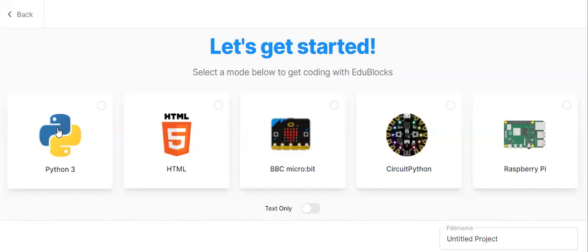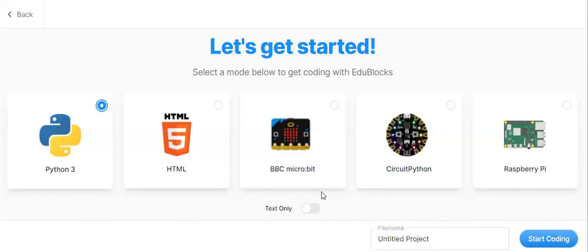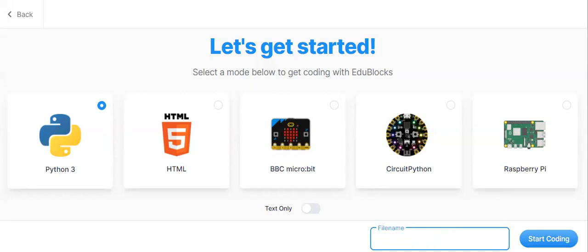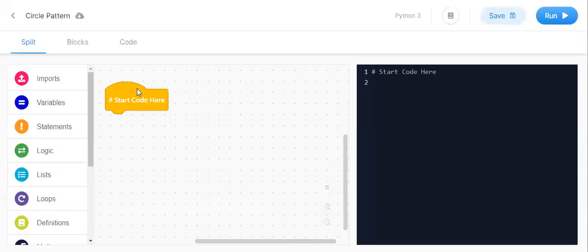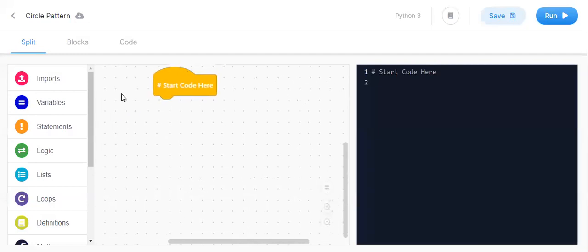Our new project is Python and the project name is circles pattern. Let us start coding first.